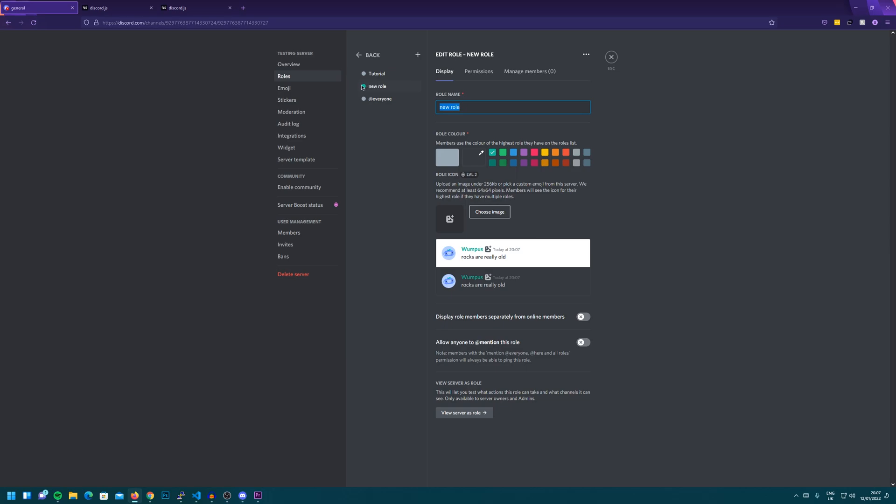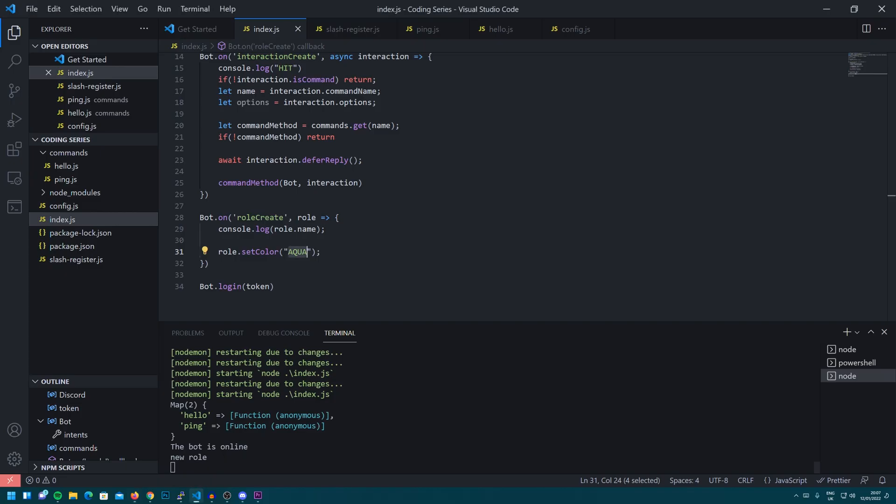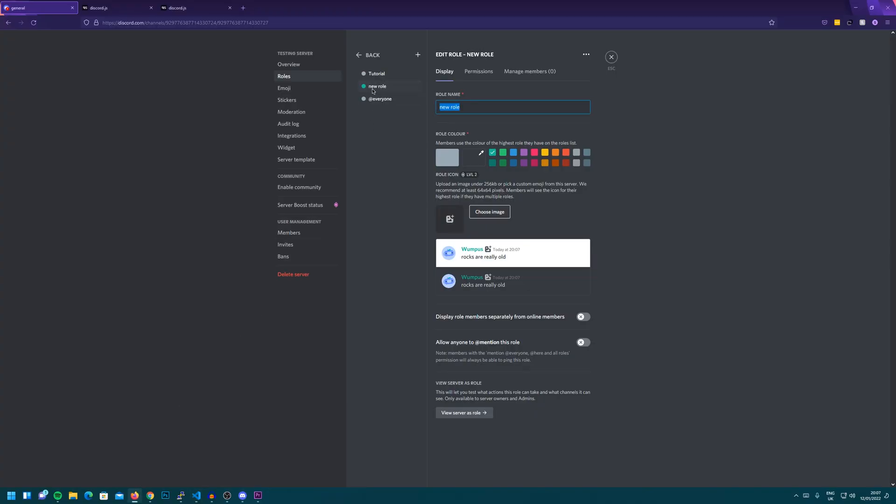It instantly becomes aqua. You saw the little update, originally it was grey, it became aqua. And if we go back to the console, it is logged out, new role. So new role actually happens whenever you click that plus button there.